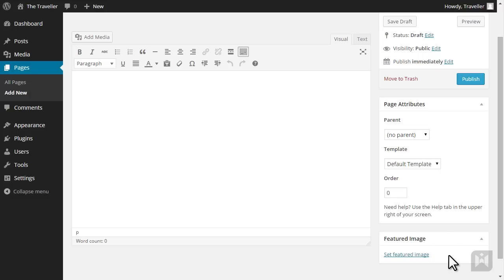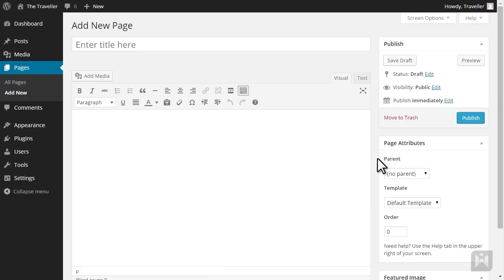You'll be familiar with the title field, editor, publish and featured image panels as we've gone over them in previous videos.